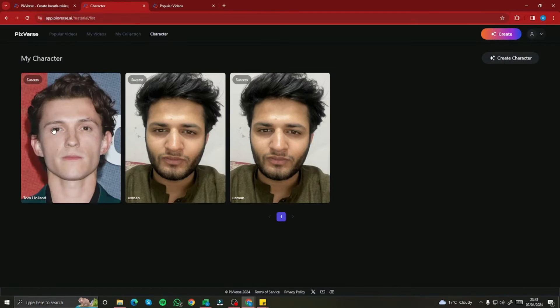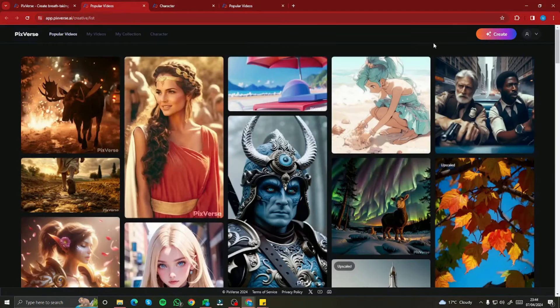Here are a few characters I've already created. First I have a character of myself, and then I've also created a character of Tom Holland, which I'll be playing around with in this video as well.